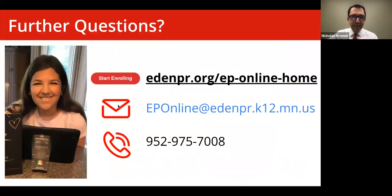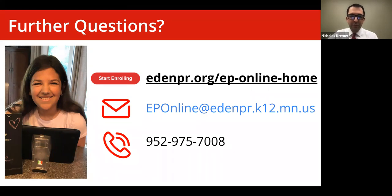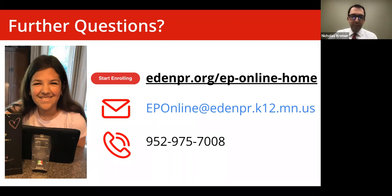We're going to open it up for questions now. If you have additional questions that are more customized or private, don't hesitate to reach out to us — visit our website, email, or call our EP Online main office and we're happy to set up a time to chat individually.